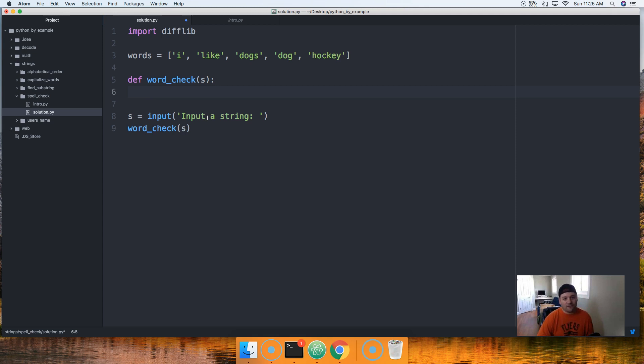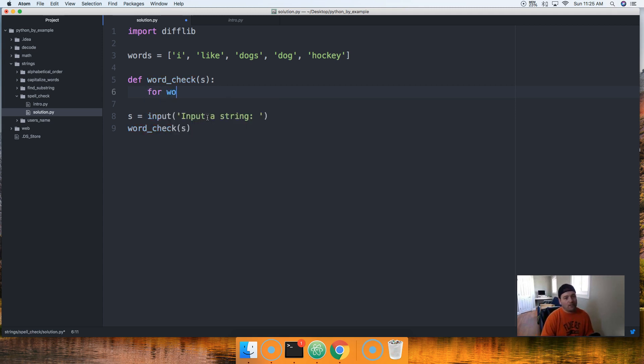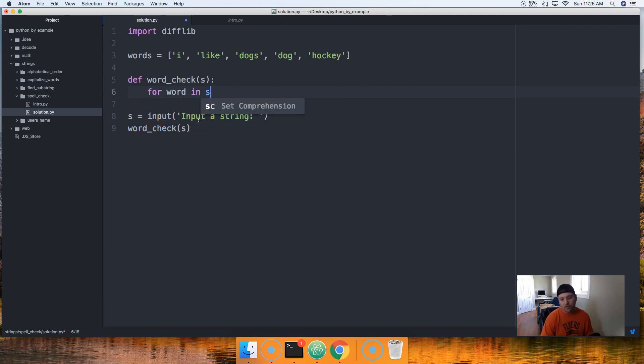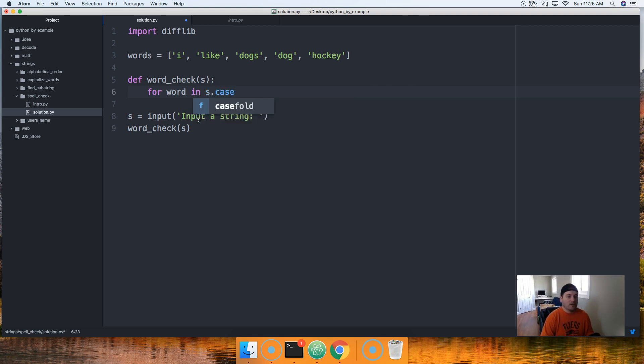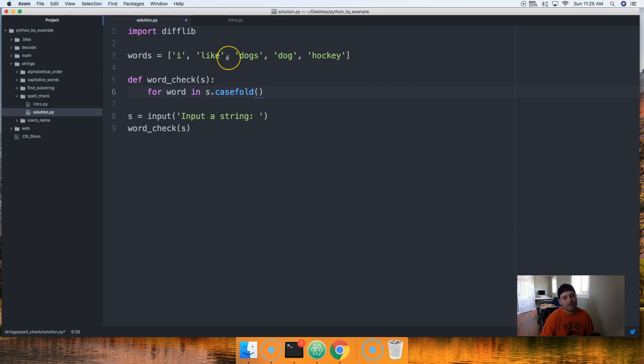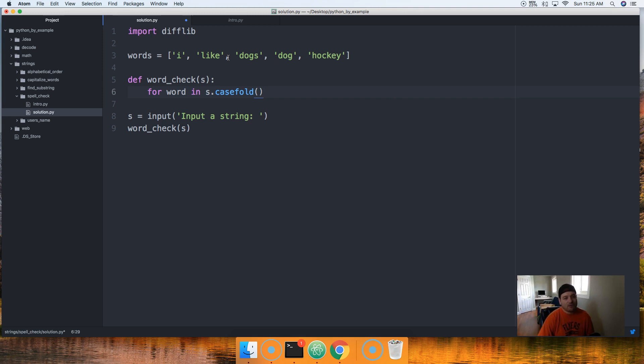And then finally we're gonna create a function here and we're gonna say def word_check and pass in s as the parameter. And down here we'll do word_check and passing s as argument. Back up here we're gonna go ahead and make this all happen. Now first things first, we're gonna want to do is take the user's input and split it up and put it into a list.